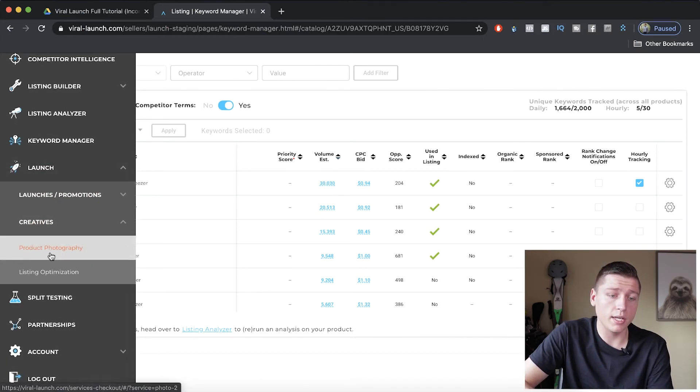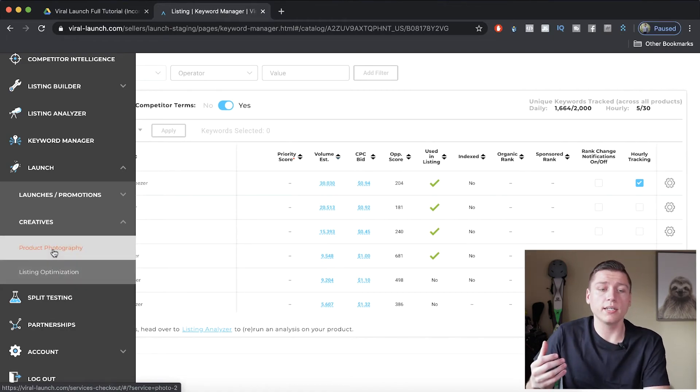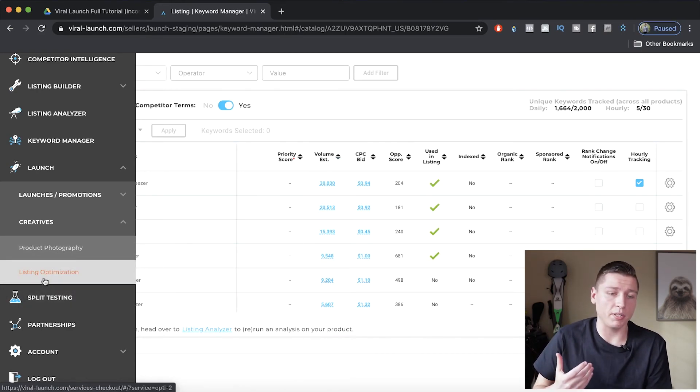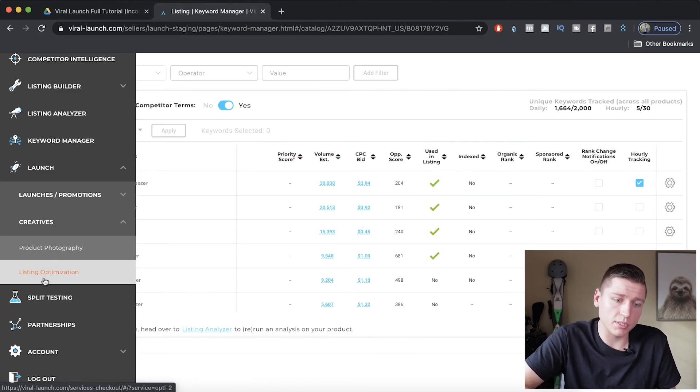Creatives — they do product photography and listing optimization. If you need lifestyles done, I honestly think this is the best place to go for lifestyle photos for Amazon products. They do a fantastic job. You'll need to be detailed about what you want, but if you give them good direction they'll get models, a nice set, and make some cool lifestyles for you. It's a bit expensive, but the coupon code in the description applies to product photography as well. For listing optimization, if you don't want to write your own listing copy, this is a great place to do that.